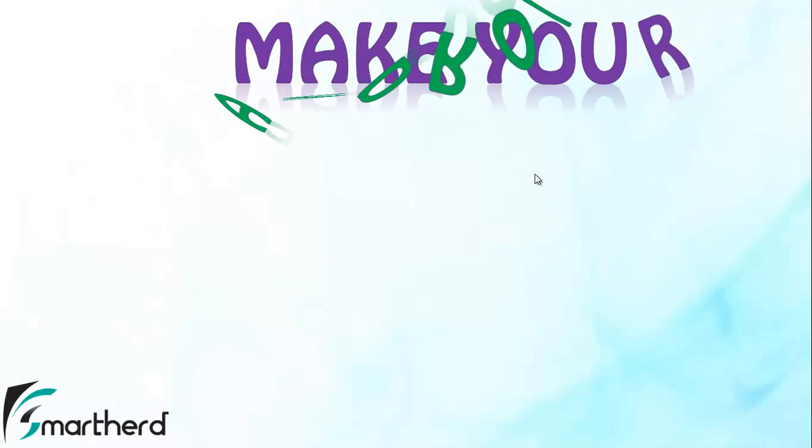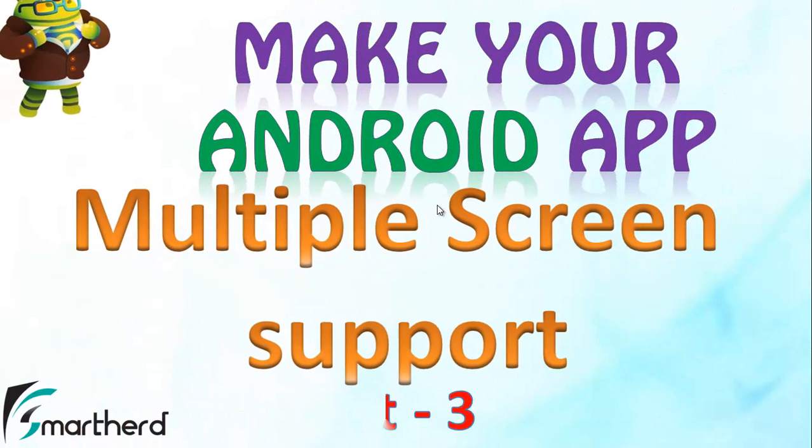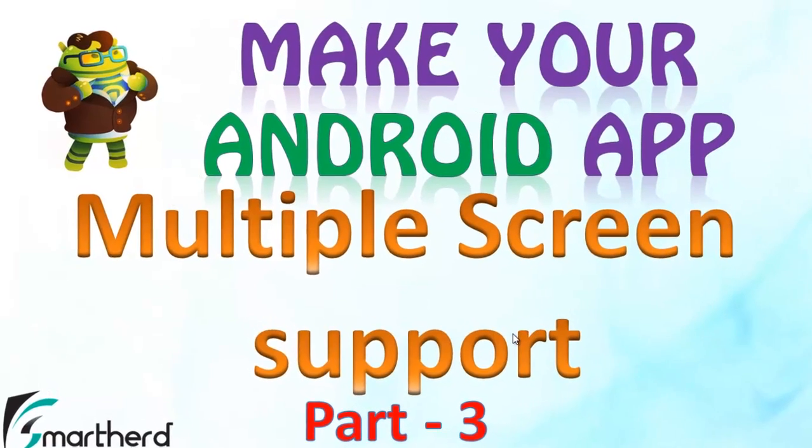Welcome back guys to Make Your Android Application Tutorials. We were discussing about the multiple screen support. So let's not waste time and quickly jump onto the Eclipse and continue our discussion.